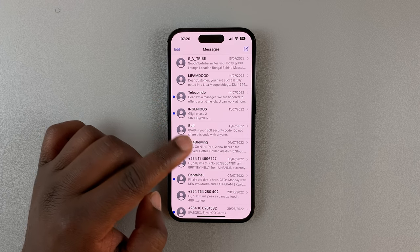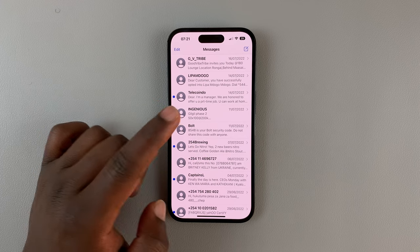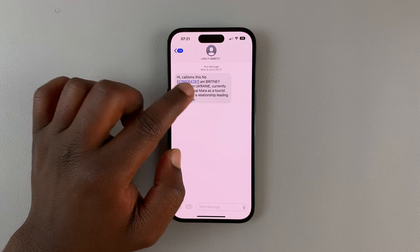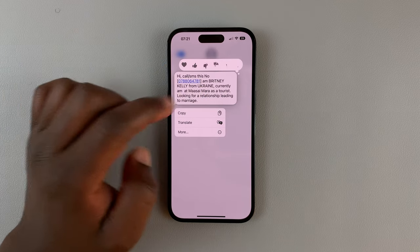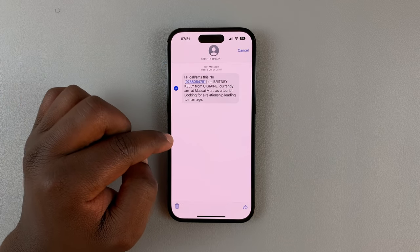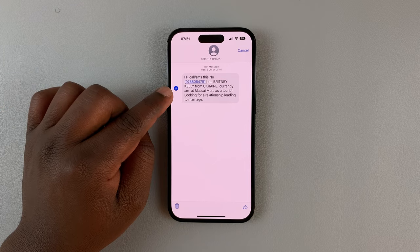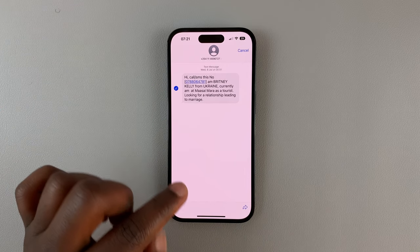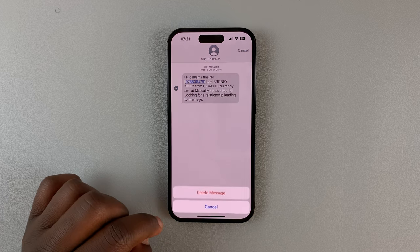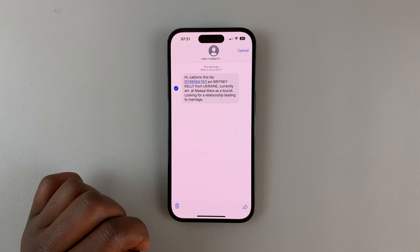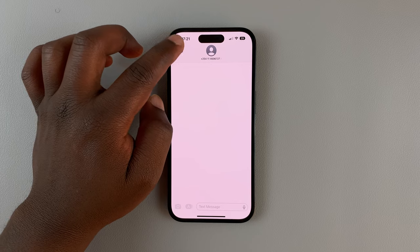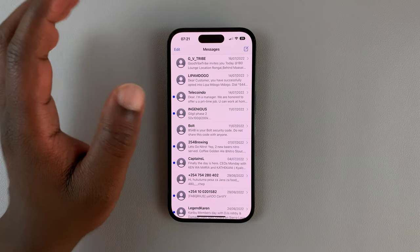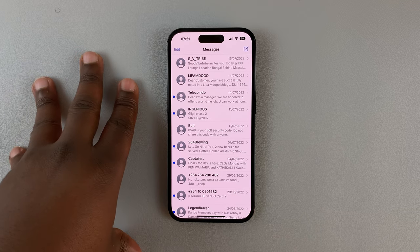Let's say you want to delete a single message from a thread. Touch and hold that message and then tap on More — that message will be selected. If you have many messages, you can select the ones you want to delete, tap Delete, and then hit Delete Message. That message is now deleted, but it's not permanently deleted because it can still be recovered on this iPhone.